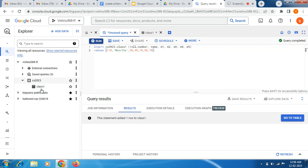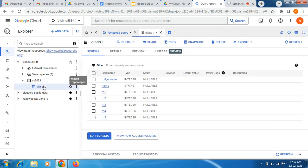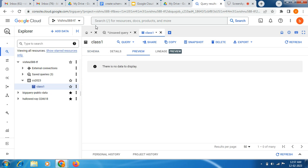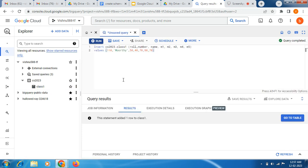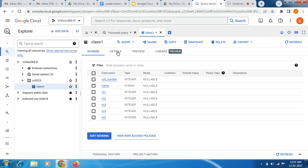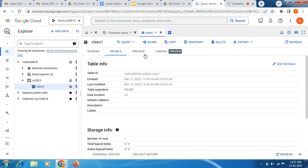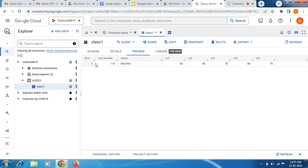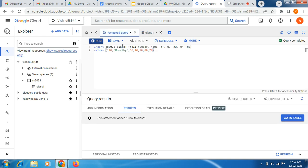Now if you click on class1, you can see it in the preview. Let me refresh it — close it and open it again. Now you can see: row number 1, roll number, name, and m1, m2 — it is reflecting right now. So likewise you can also do it using SQL queries.